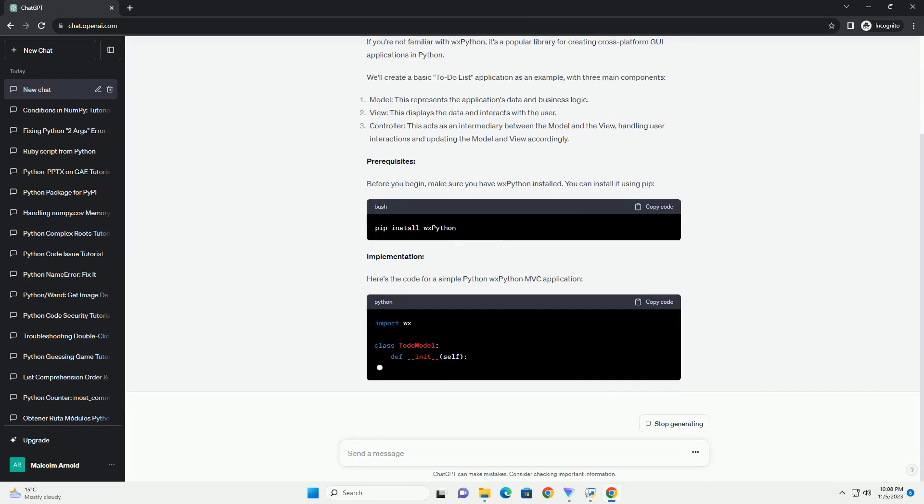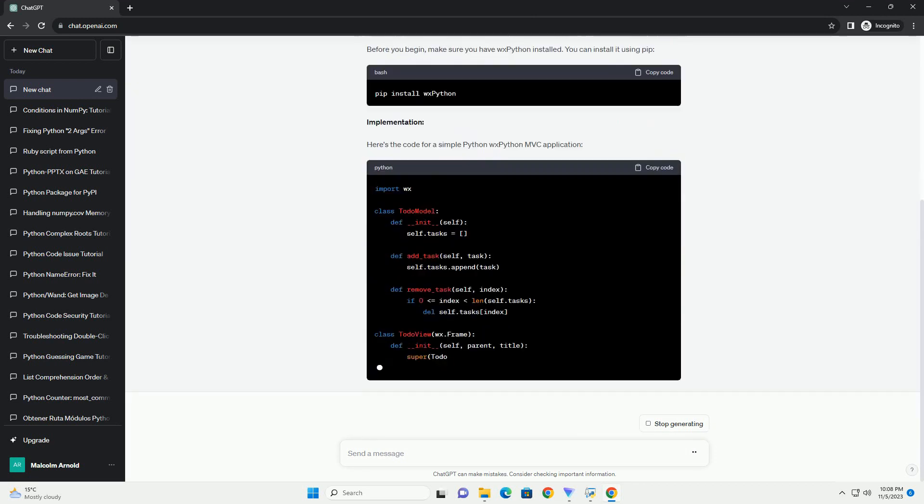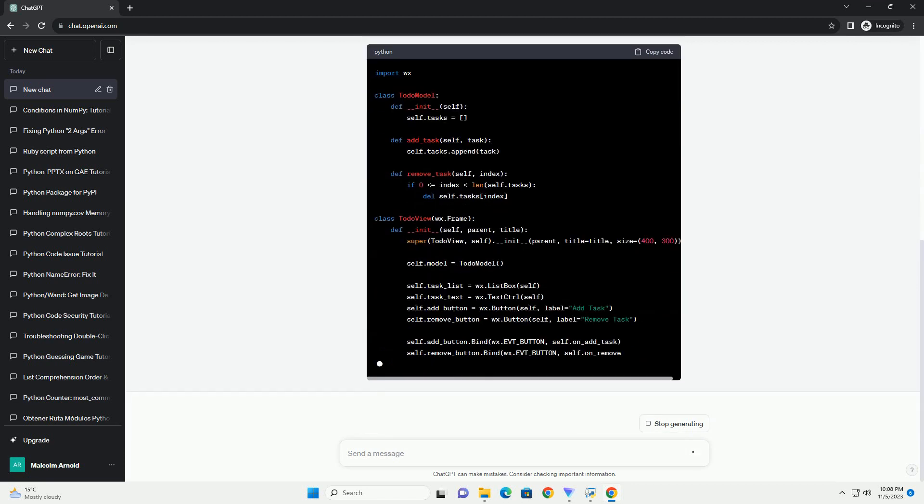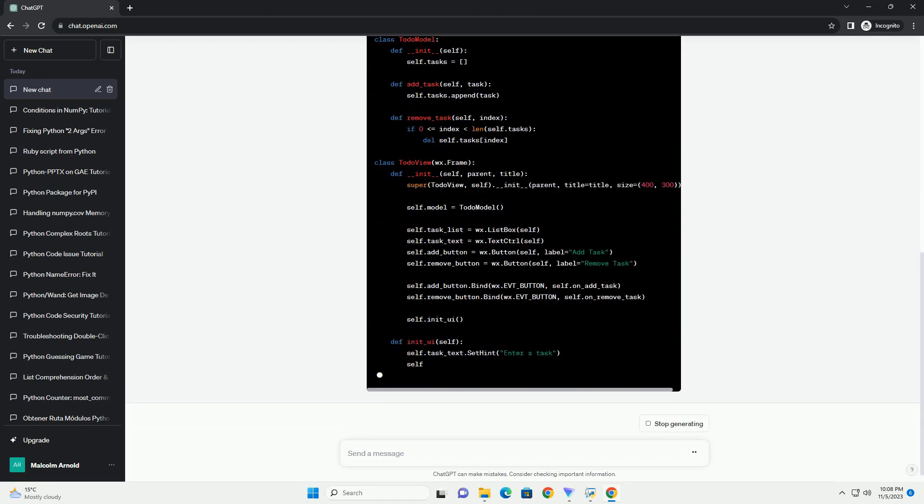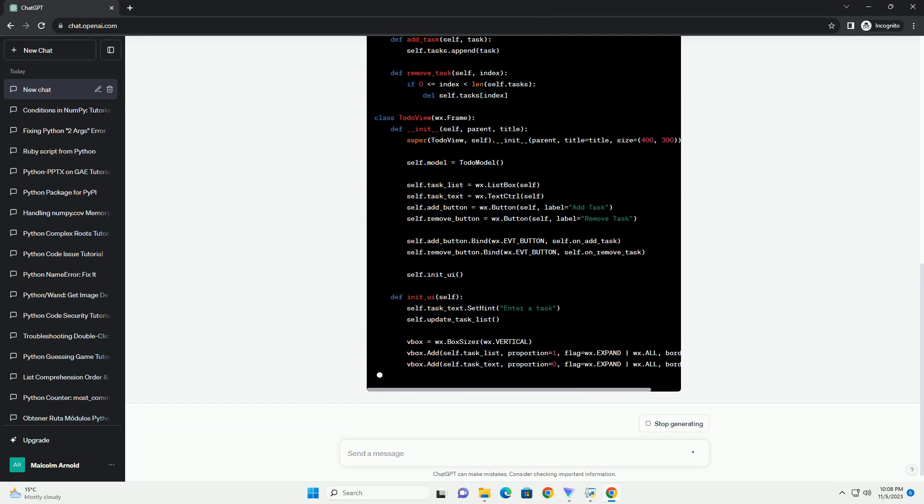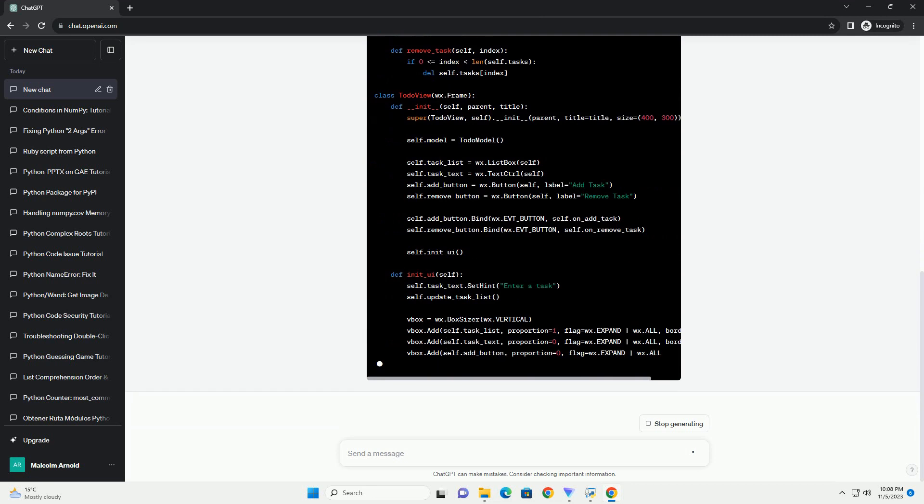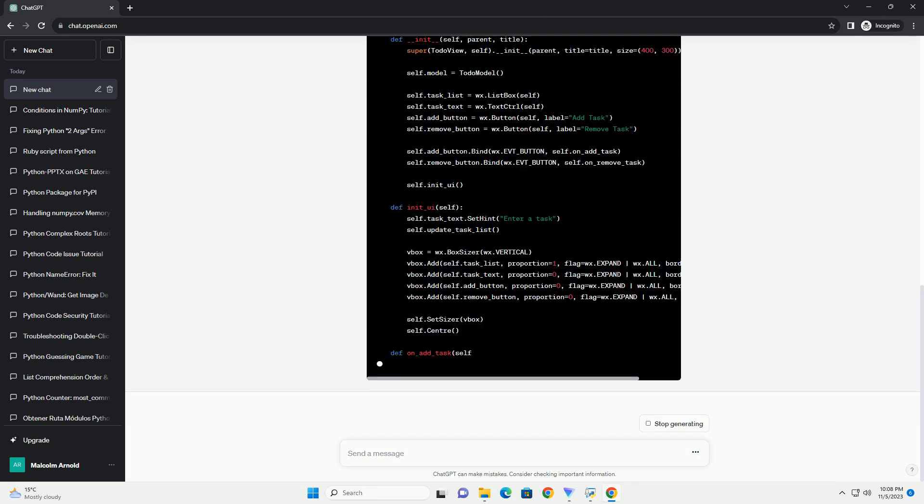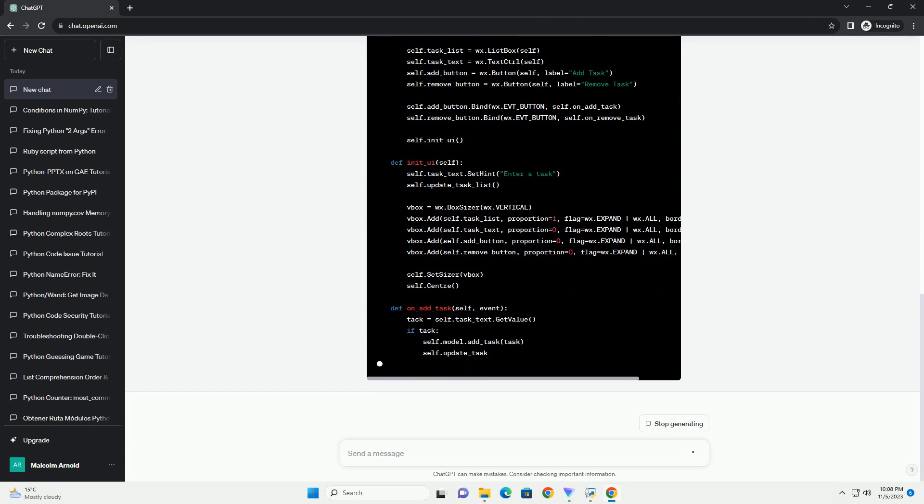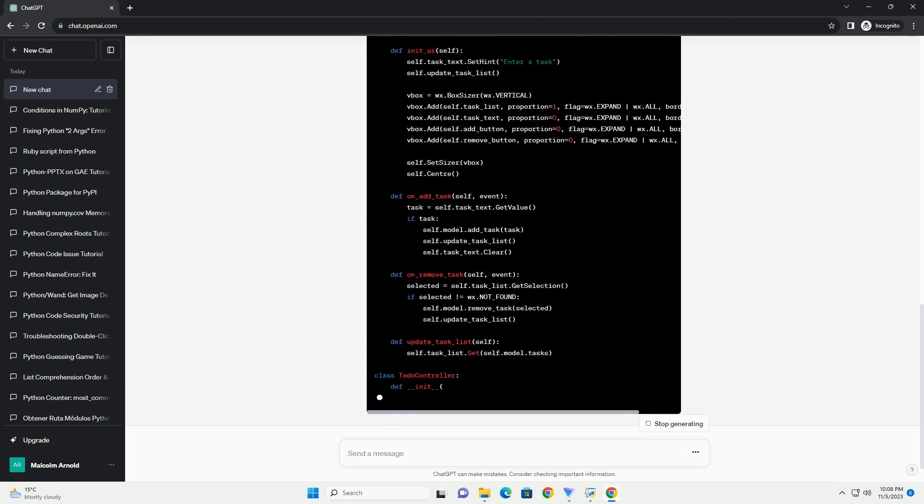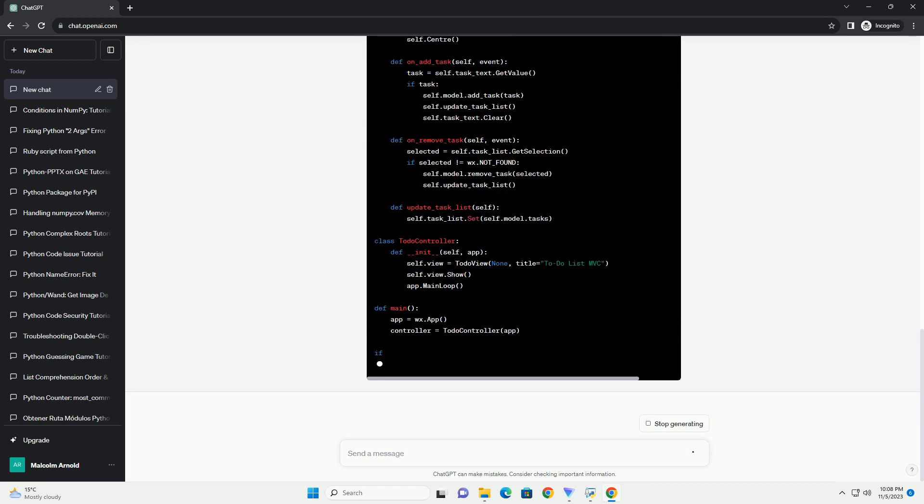We'll also discuss alternative frameworks if you decide not to use WXPython. The MVC pattern is a design pattern that separates an application into three interconnected components. This separation of concerns makes it easier to develop, maintain, and extend your application.